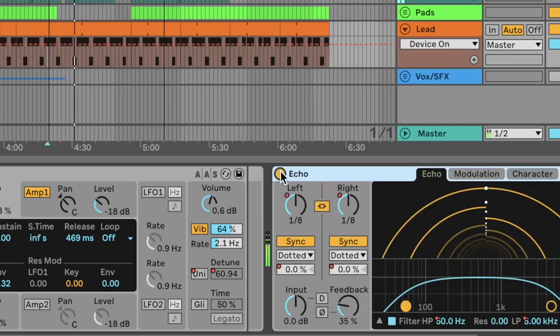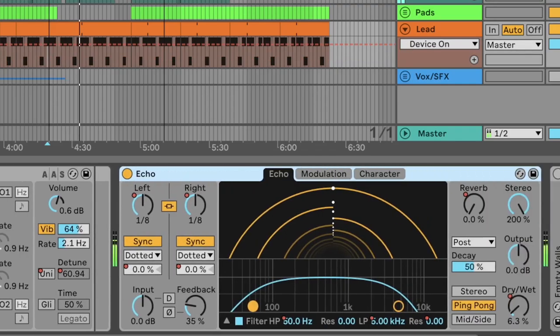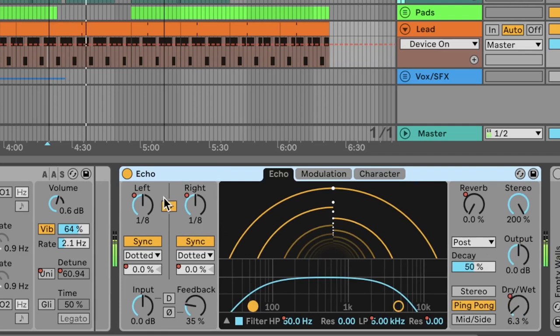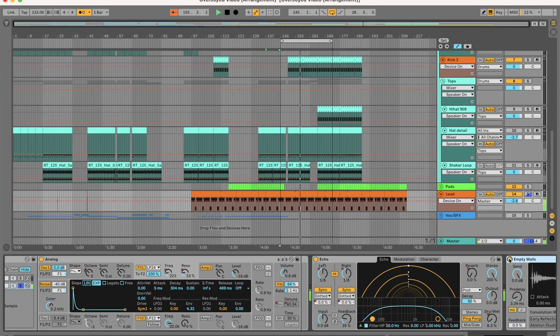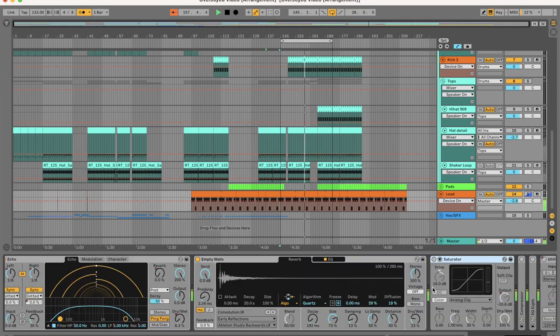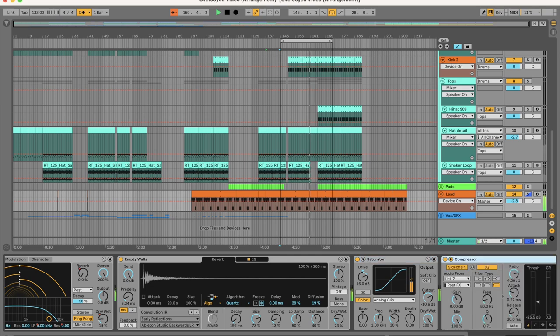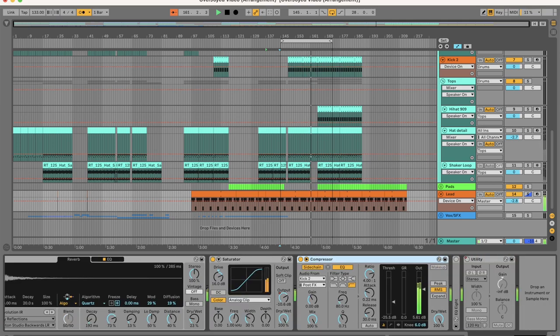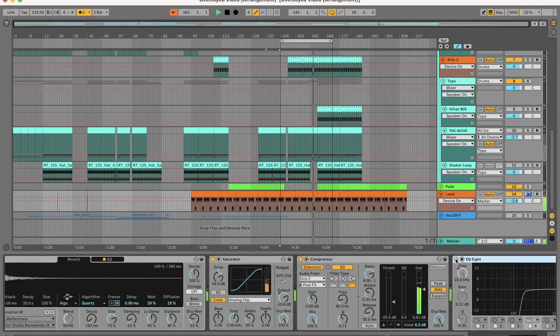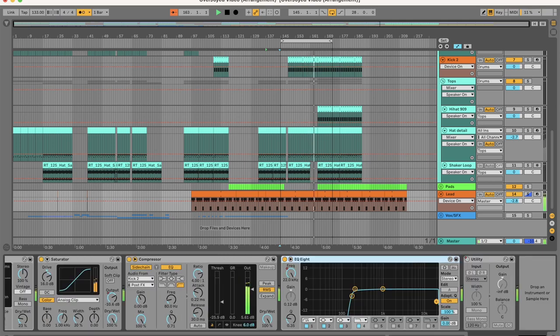As you can hear. Run the sound through an echo, and all of the parameters that are colored red are the parameters that I manipulate live to make the sound more exciting. Then put on a hybrid reverb called empty walls, then heavy saturation.